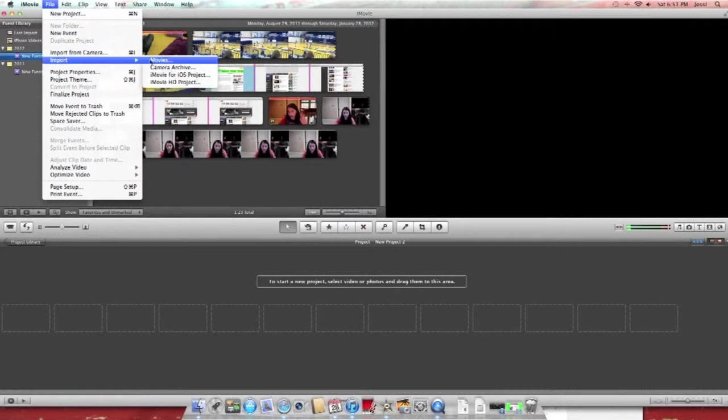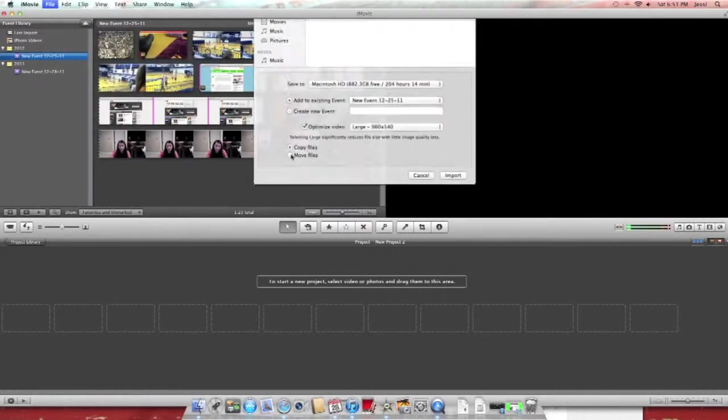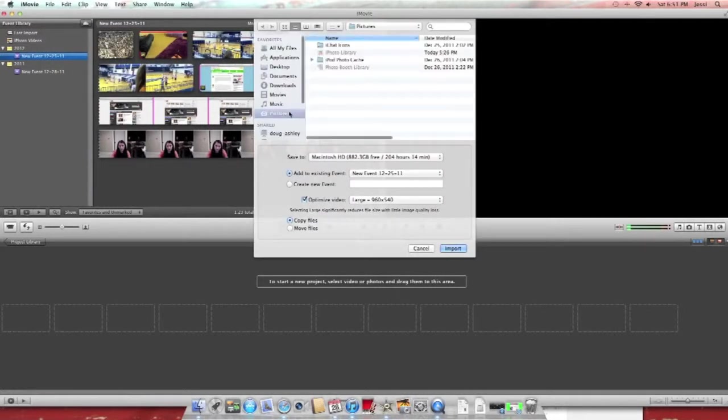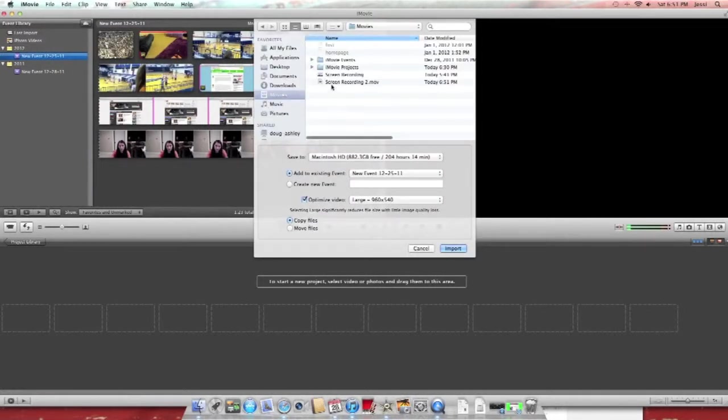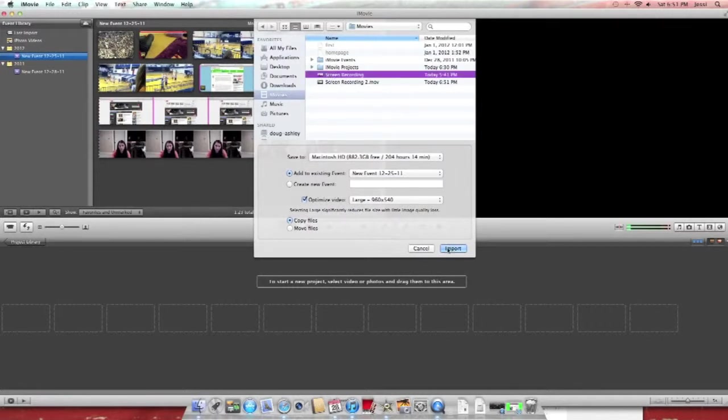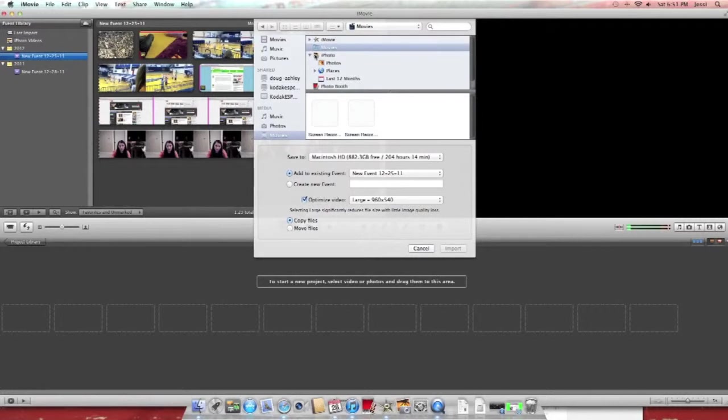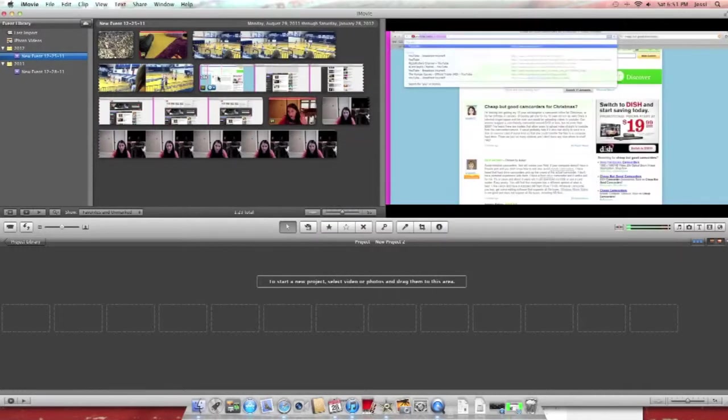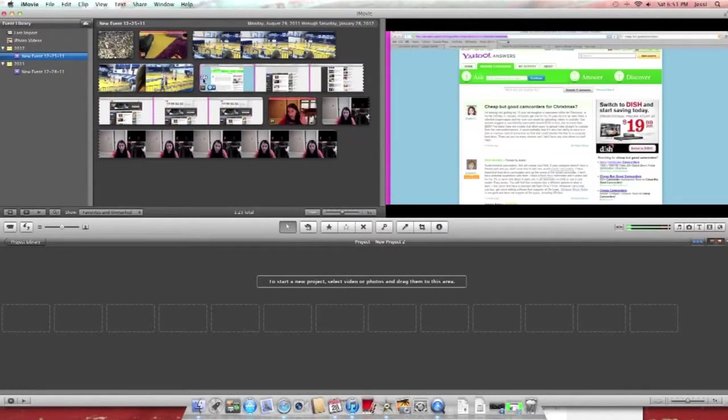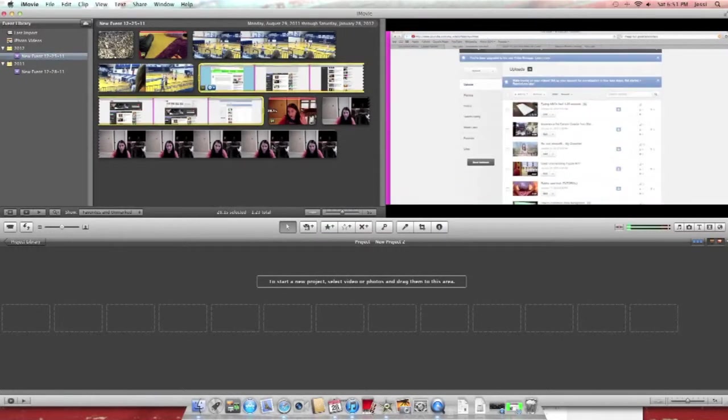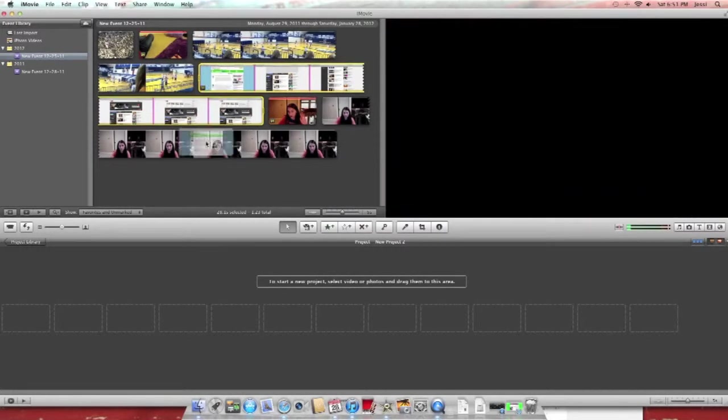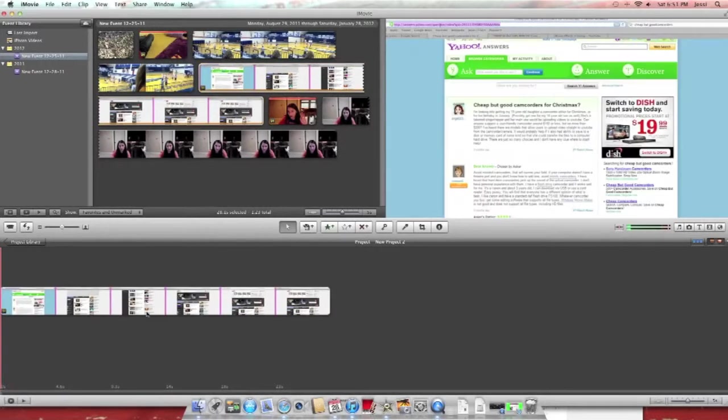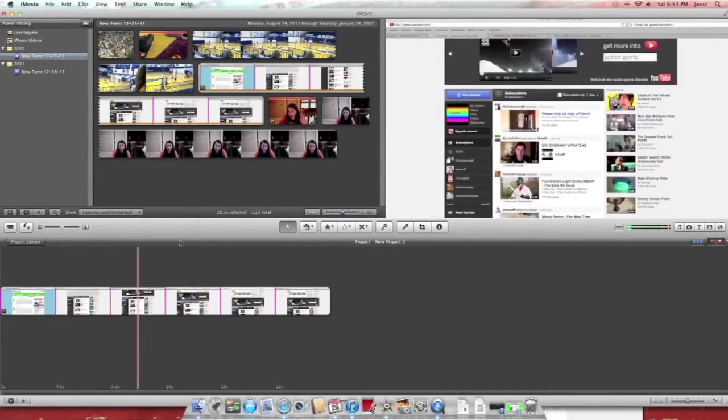Now you need to import your screen recording, which will be in movies and it'll be on one of the screen recording things, so you just import it. Or it can be in movies on right there. So just import it, mine's already imported. So there I just did a little recording of a screen right there.